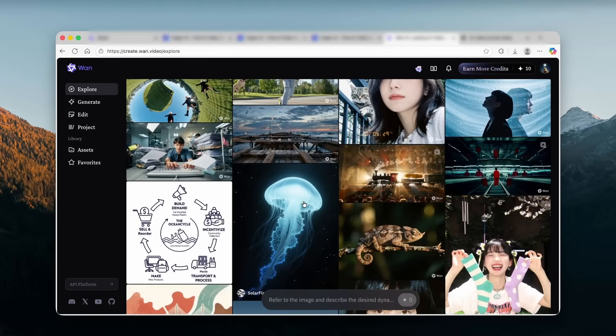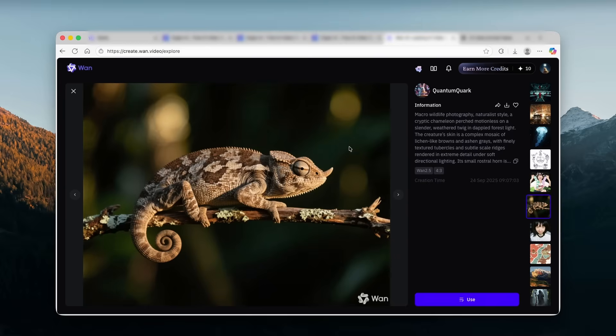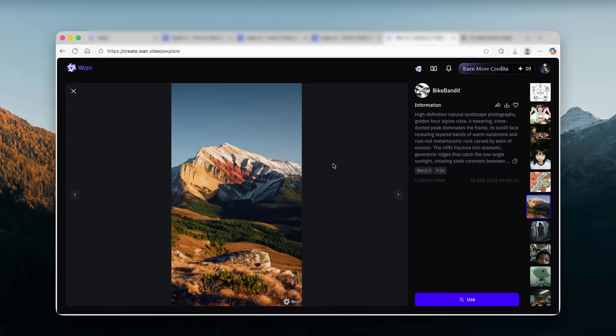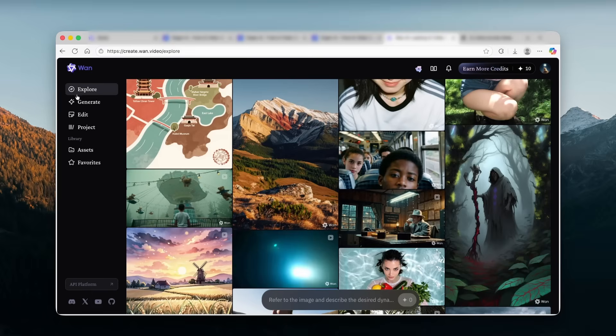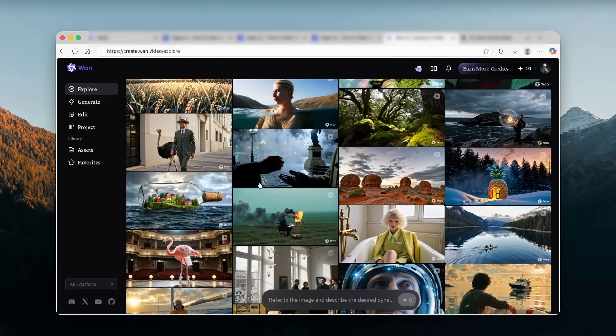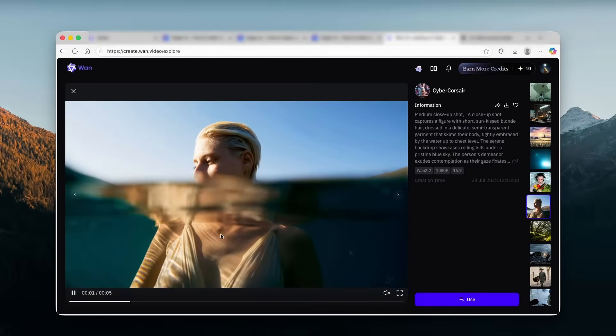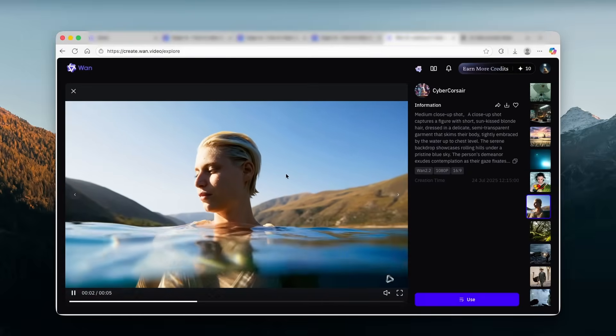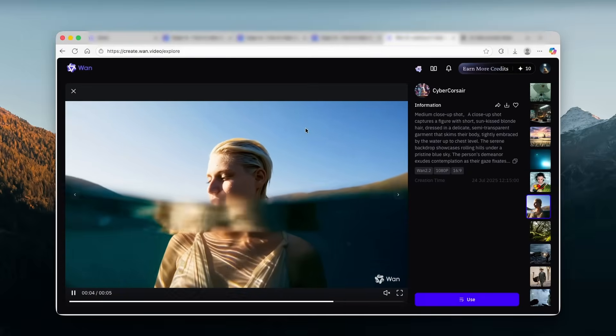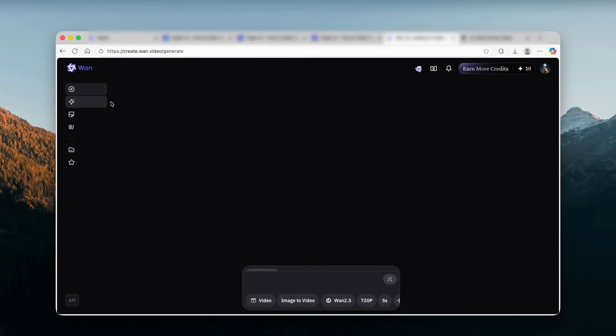And then we also have here WAN 2.2. And the aspect ratio is 16 by 9 in 1080p resolution. And I think it does look super well. And here you can also see that it can generate the images as well. As you can see here, this image of the chameleon looks absolutely stunning. And then we have here this landscape and many other videos and images as well. For example, here we have another video generated with WAN 2.2.